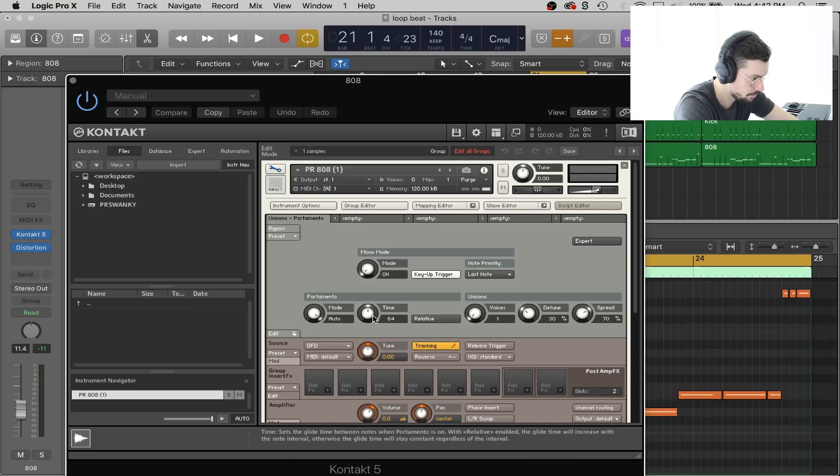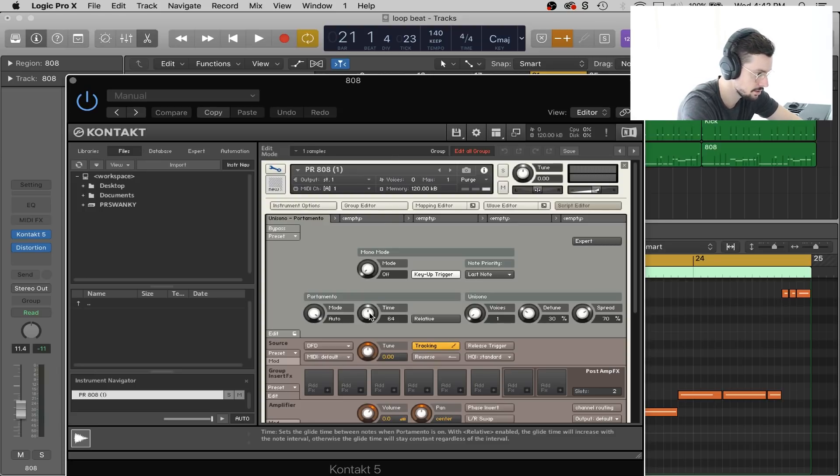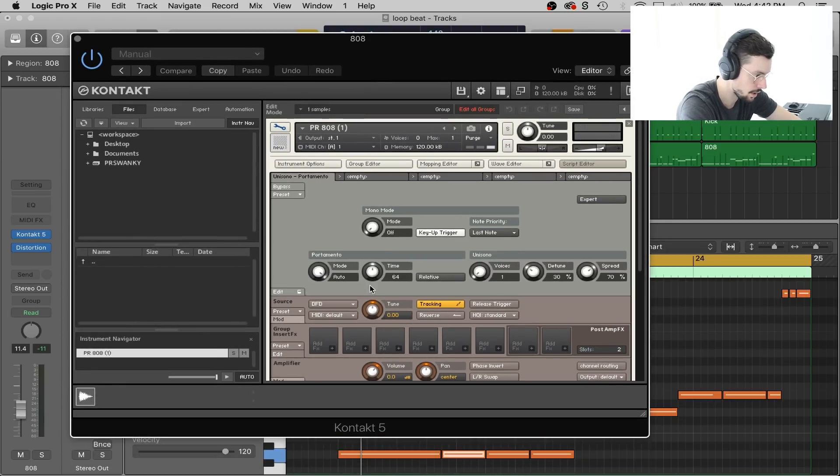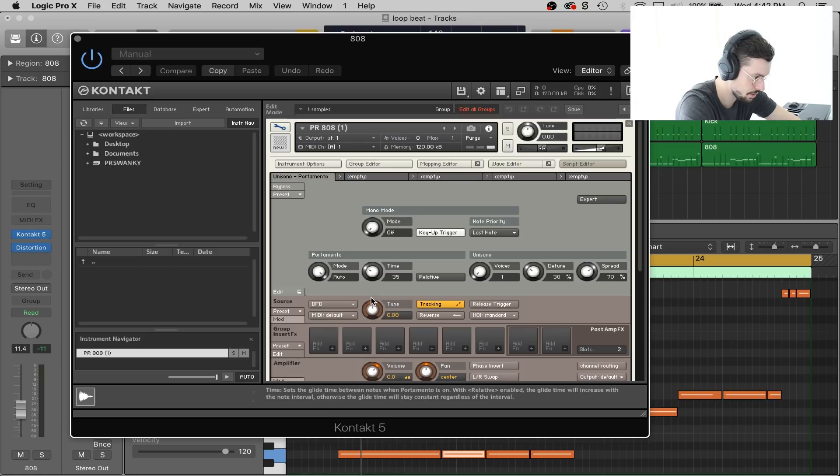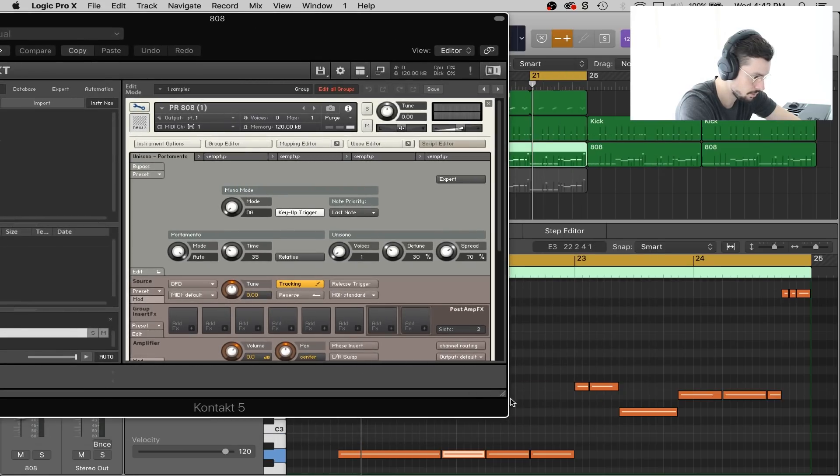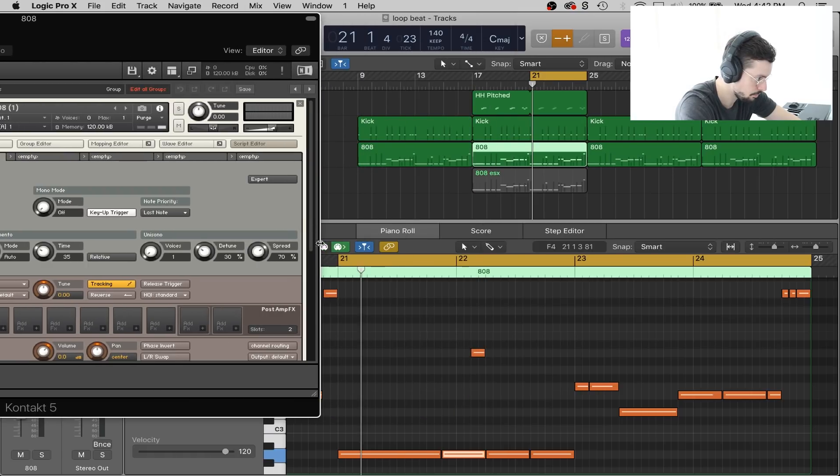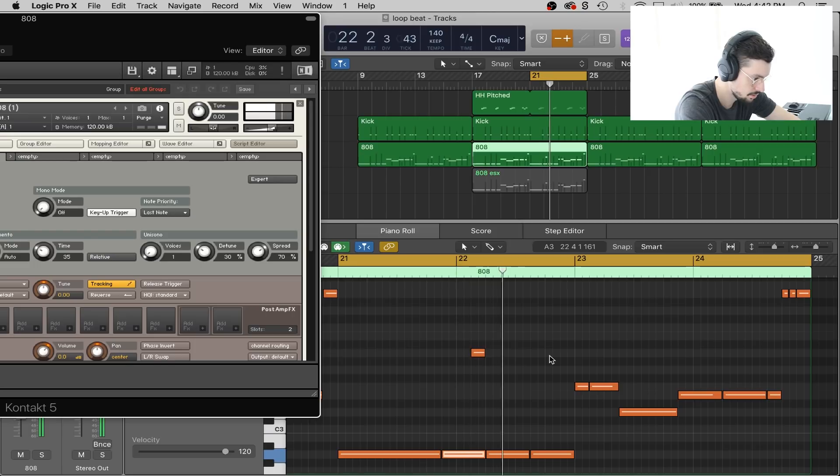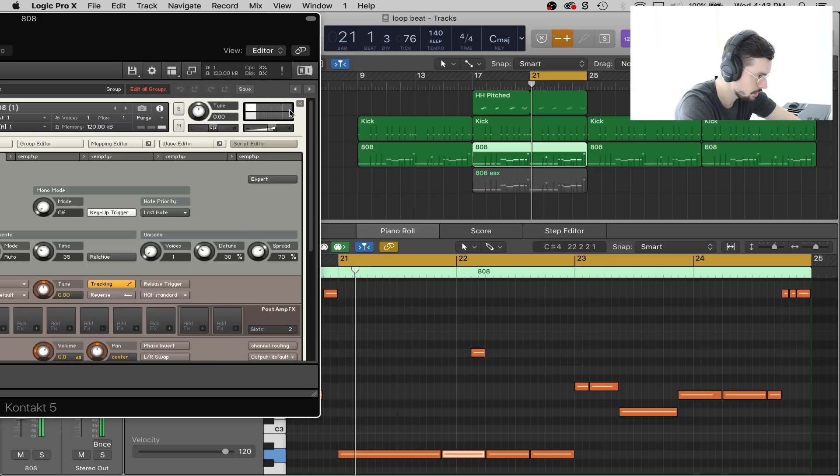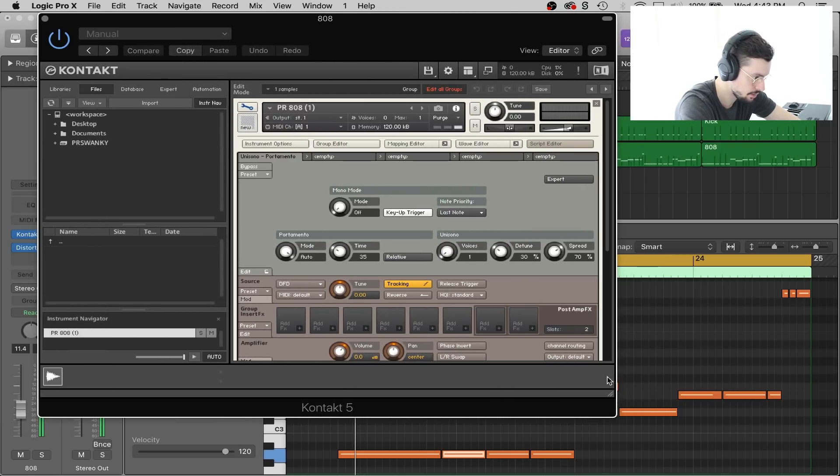And then time. This knob here is the same exact thing as the glide knob was in the ESX. This is what's going to either make your glide shorter or longer. For mine, the BPM that I've got, I found that about 35 or so is what I want. Let's hear it with it at 35. Yeah, so that's perfect I would say for that short of a note.